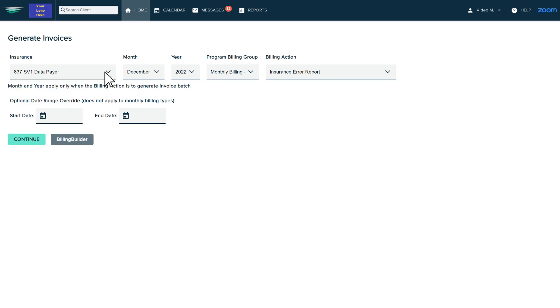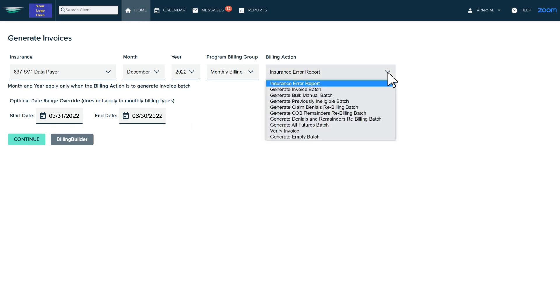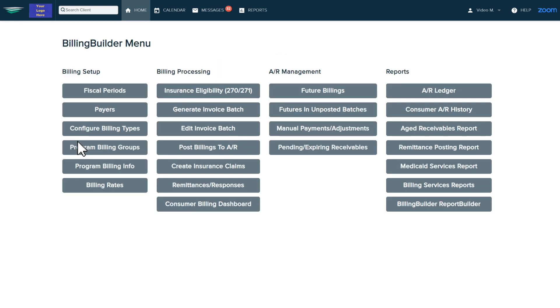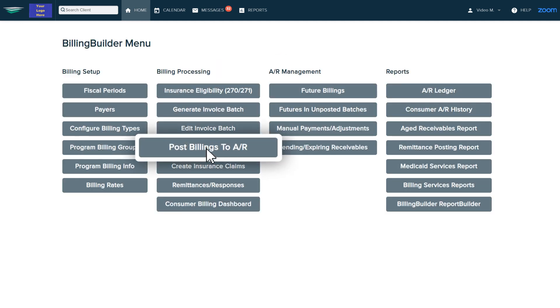Clicking on generate invoice batch allows you to bill on a monthly, weekly, or daily basis. You can also look for potential insurance errors. After you make any necessary batch edits, you can post to accounts receivable. This locks the service information so it cannot be changed and protects you during audits.